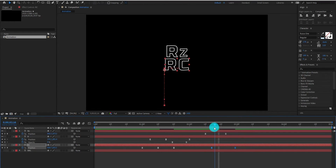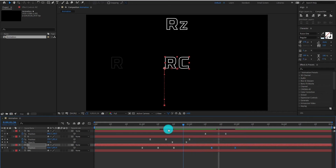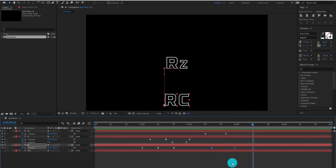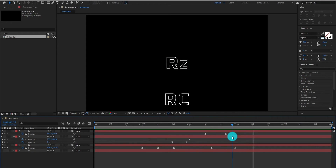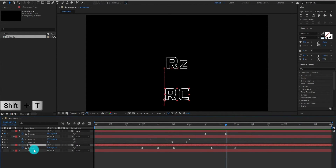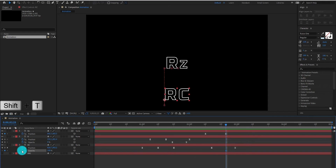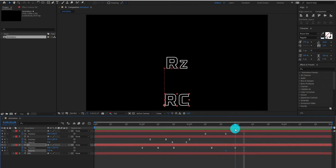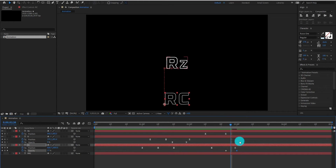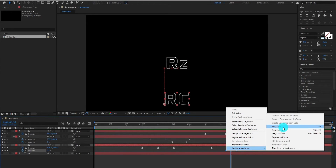Now our animation looks like this. Select the third layer and add opacity keyframes by pressing Shift+T so it gives us a nice animation. Select keyframes and change it to Easy Ease.